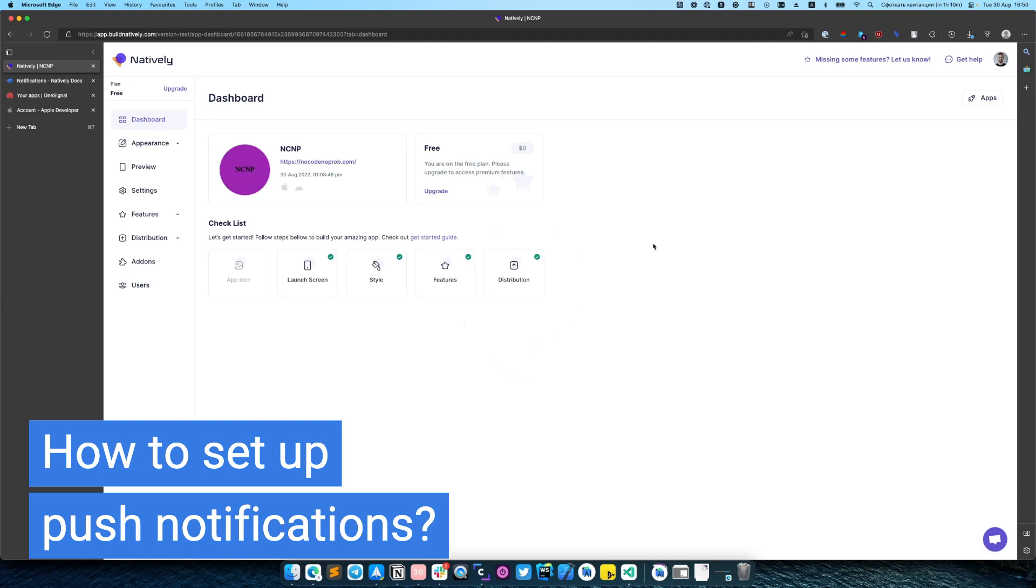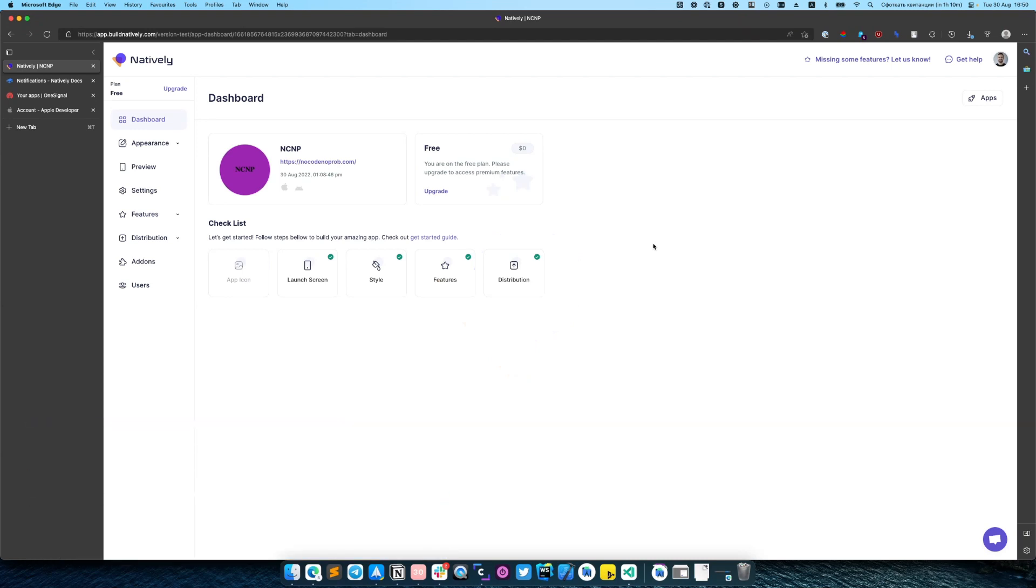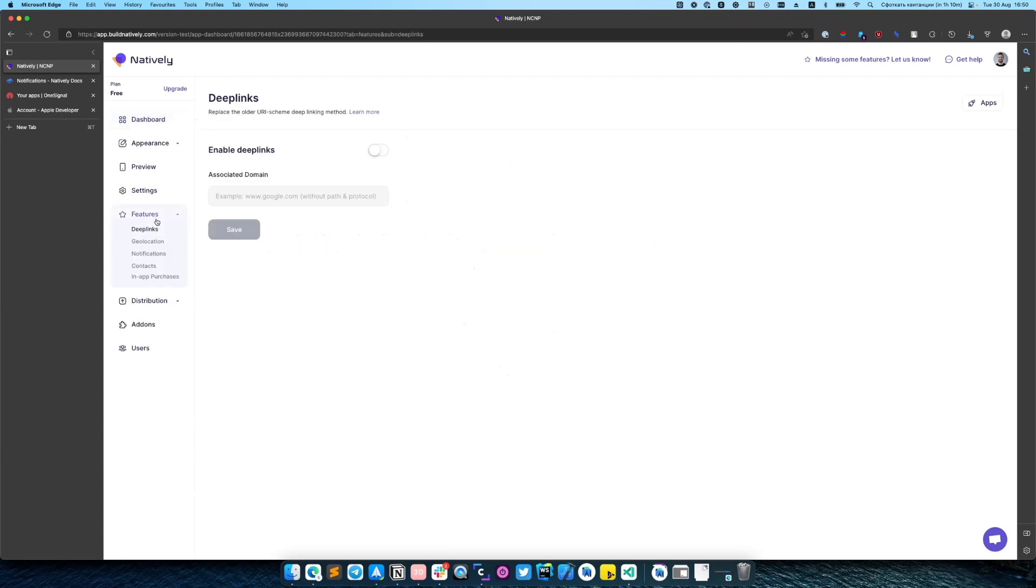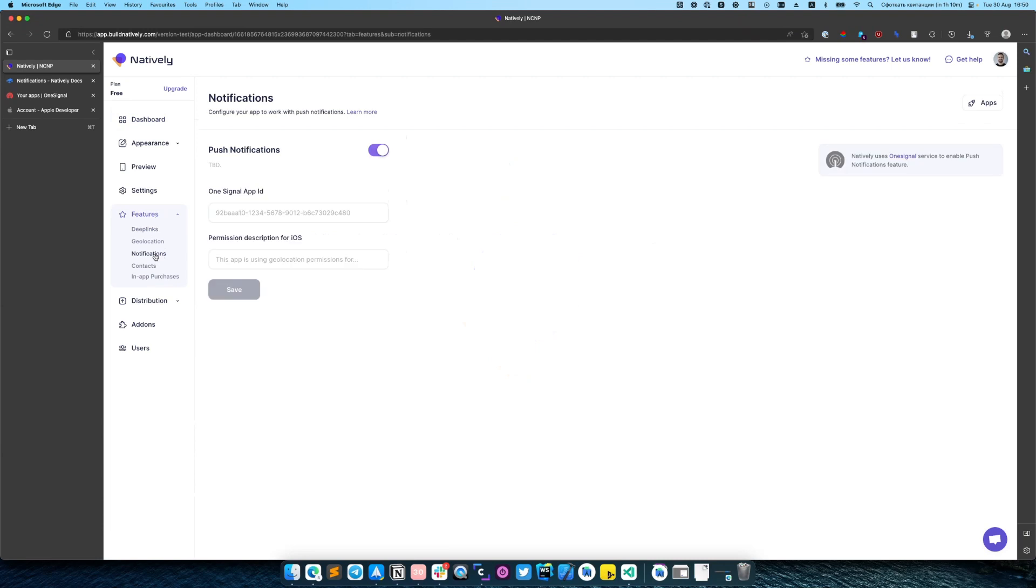Hello there, it's Roman from Natively and in this video we will set up push notifications for our application. To do that navigate into the feature section, notifications and enable it.